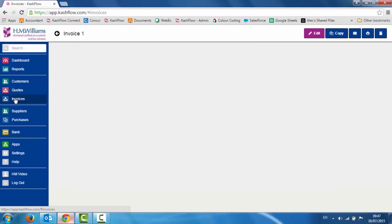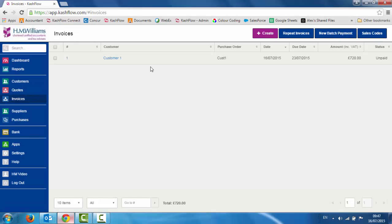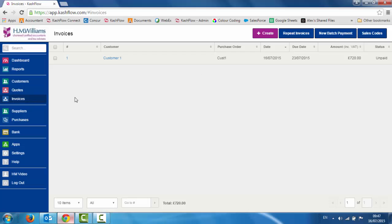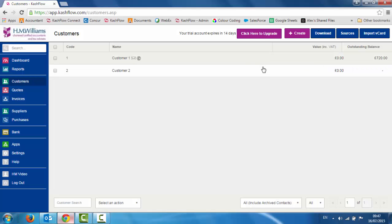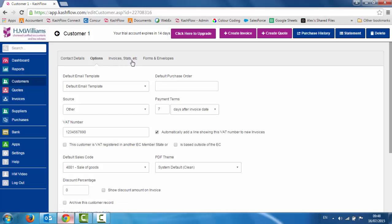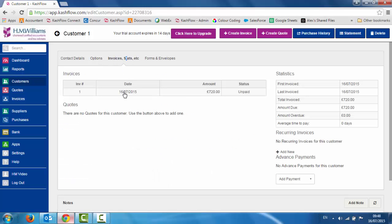If we go to invoices on the left hand side, we will see that invoice sitting there. We can see the amount and the status of the invoice — in here the status is unpaid. If we go to the customer screen, we will be able to see that customer 1 now has an outstanding balance of £720. If we drill into that customer record and go to the invoices and stats tab, we will be able to see that invoice sitting in there as unpaid, and we can see the total, first invoice, last invoice dates, and any amounts that would be overdue by your customers.